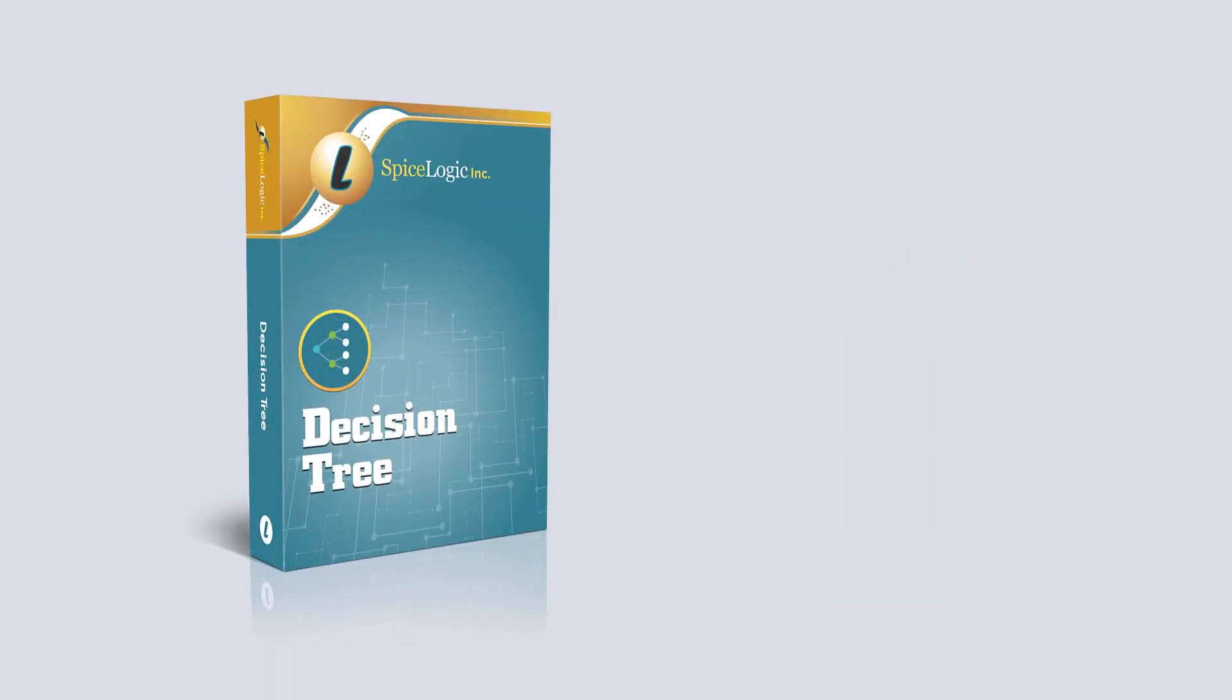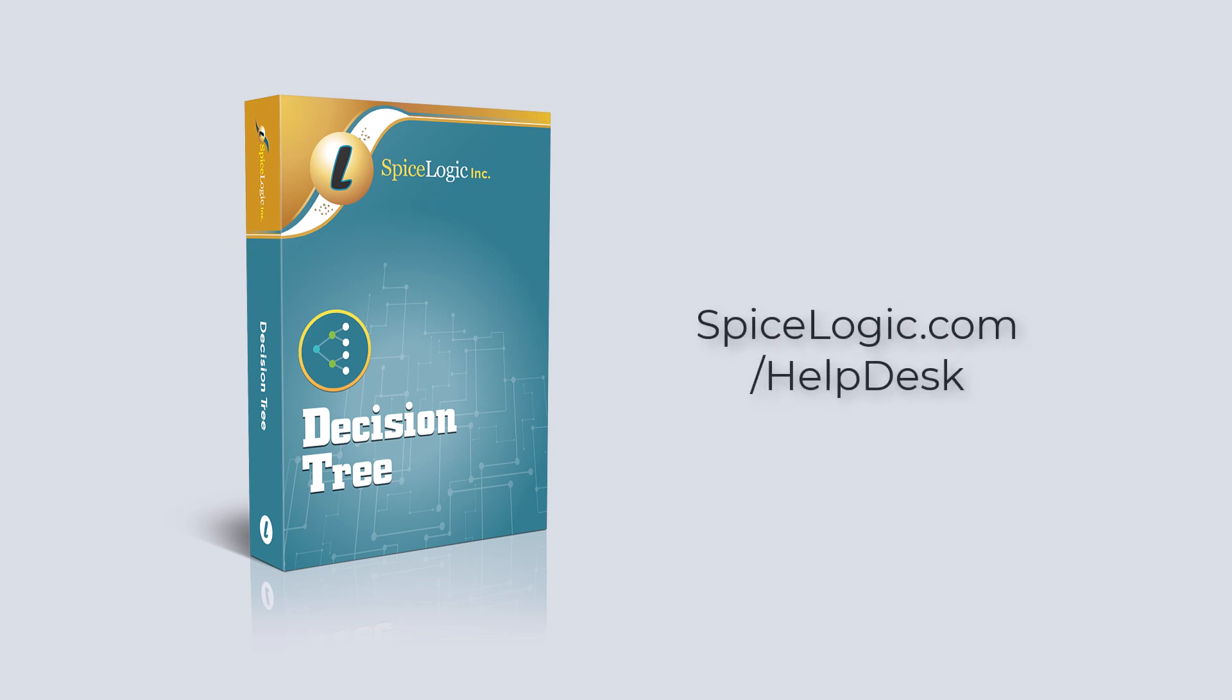Finally, for any questions or concerns, please do not hesitate to contact us at SpiceLogic.com/helpdesk. Thank you for watching.